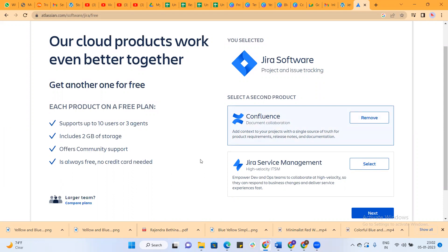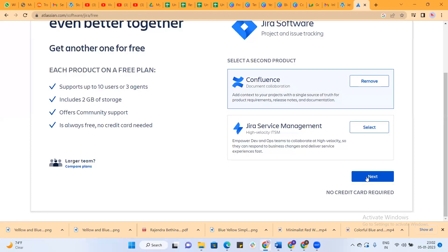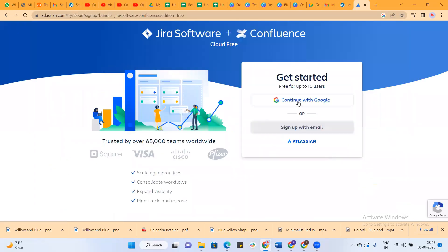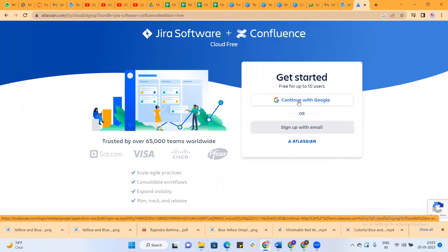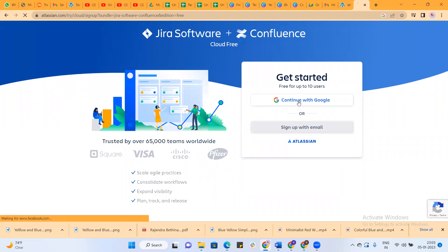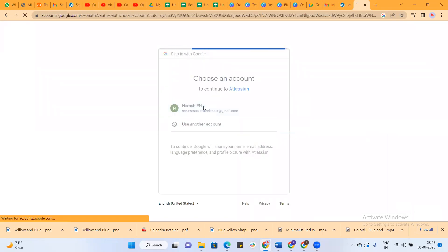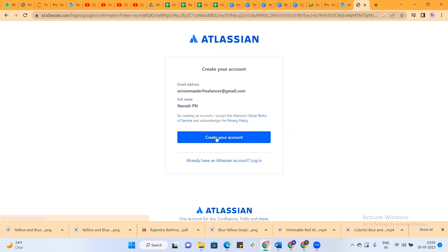Next, it will ask to continue with the Gmail account. Just click on this and create an account.